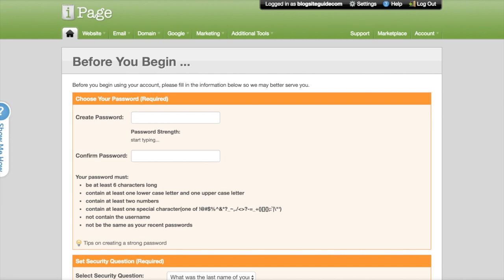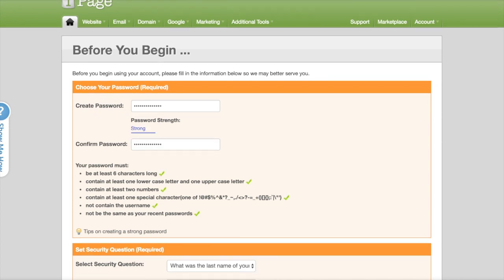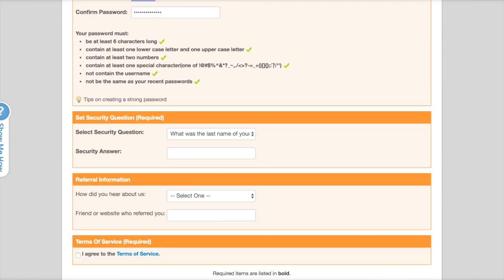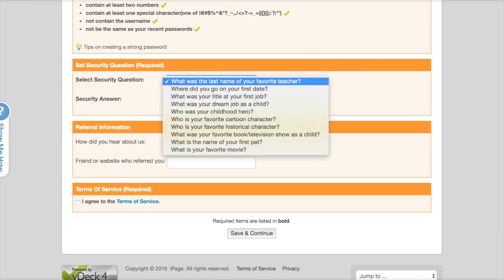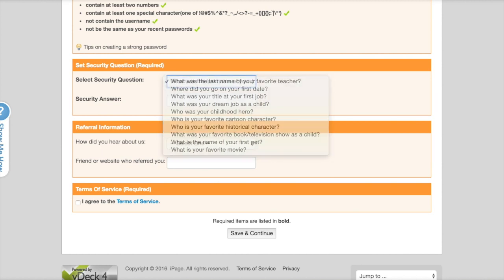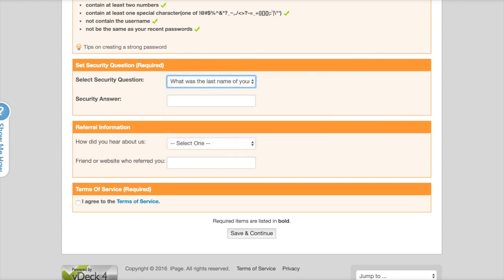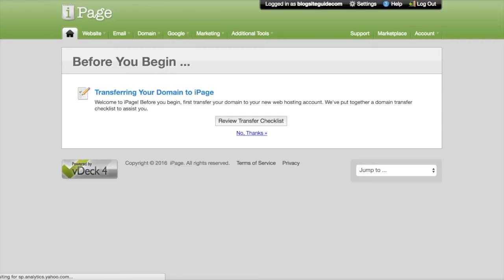And that will take you here where you can create your password, as always to something that you will be able to remember. Then you need to answer security questions or create a security question and pick your answer. Again, you should be used to this by now, and you don't have to fill out the 'how did you hear about us' last thing.